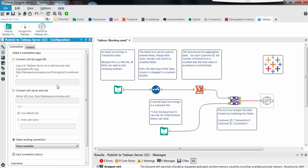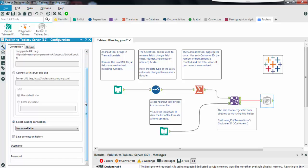The first tab of the configuration panel is about connecting to my Tableau server. It can be an on-premises server or Tableau online. If you use this connector before you can directly scroll down at the bottom and conveniently reuse a connection that was previously defined.